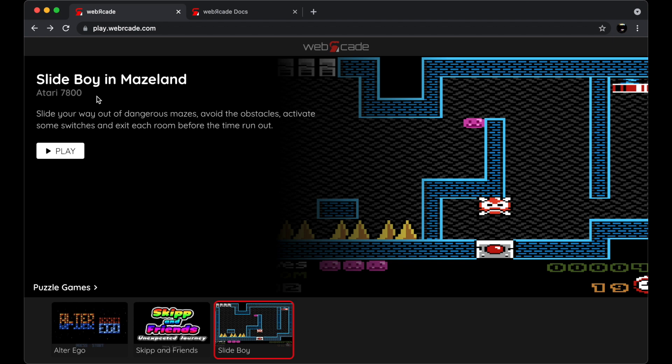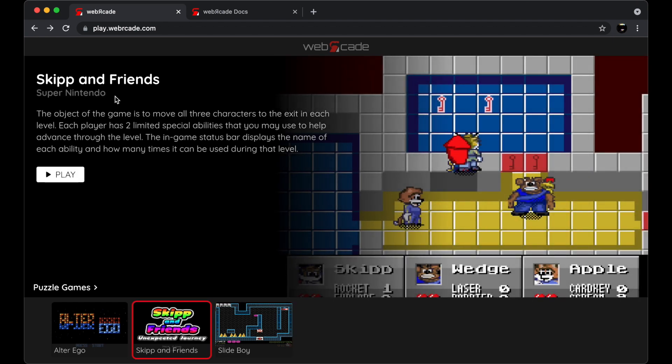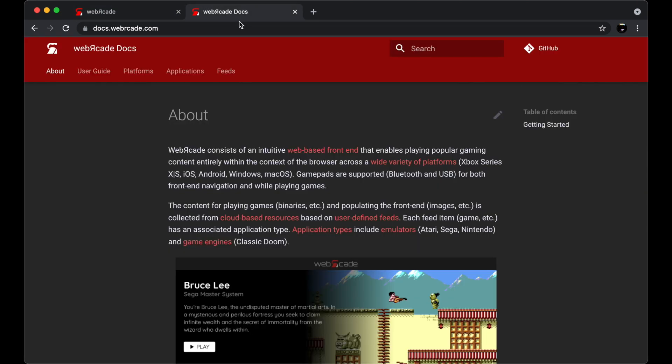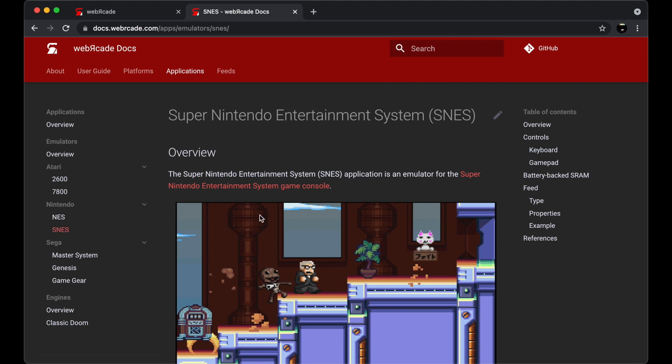If I switch to another game, you'll see that that particular game is associated with the Super Nintendo emulator or application. Alright, at this point, let's go ahead and return to the Web Arcade documentation tab that we opened earlier. Let's select the Applications tab within the documentation and then select the SNES application on the left.